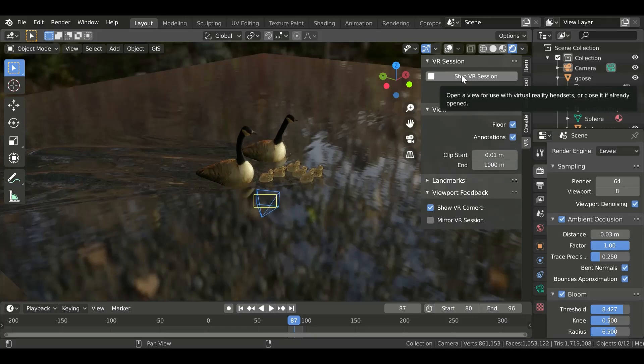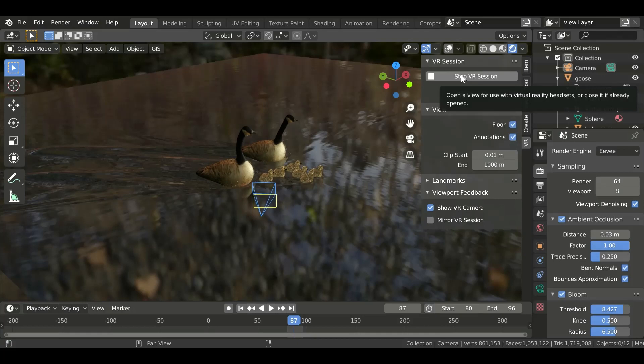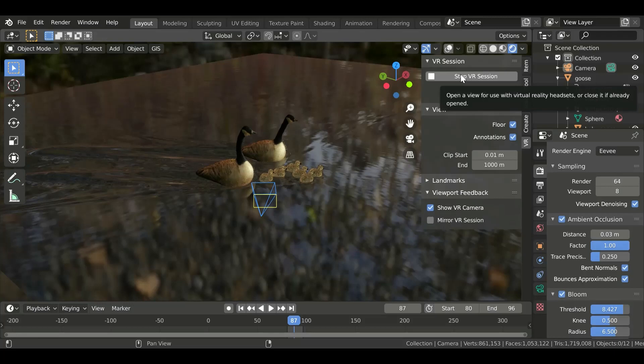Alright, I wanted to do a quick video to show you some of the capabilities of the VR add-on for the Experimental Blender 2.83.